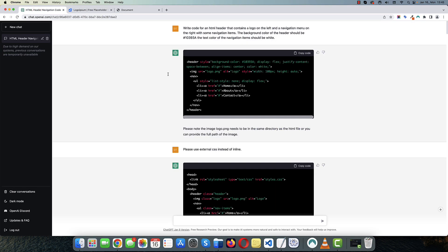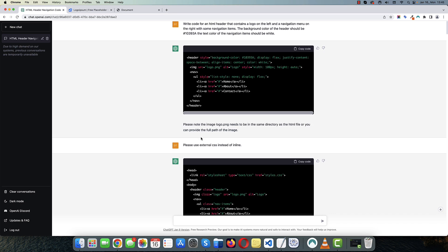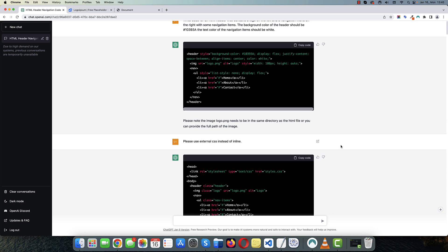Okay. So first I asked ChatGPT to write a code for an HTML header that contains a logo on the left and the navigation menu on the right with some navigation items. And I told it what the background color should be for the header and that the text color of the navigation items should be white. And it generated this code for me, which is okay, but I don't want to use inline CSS. So I asked ChatGPT to use external CSS instead.